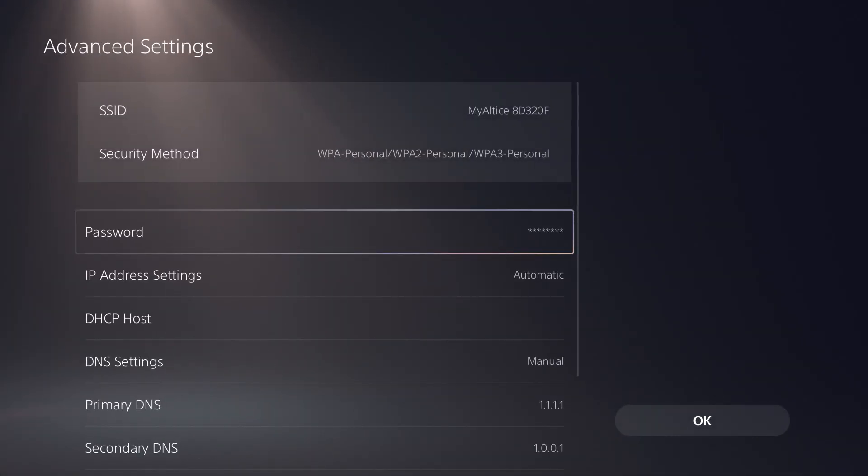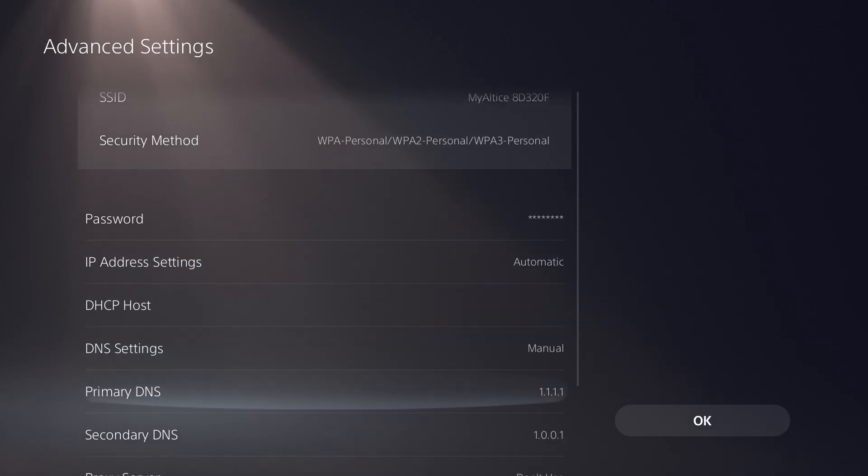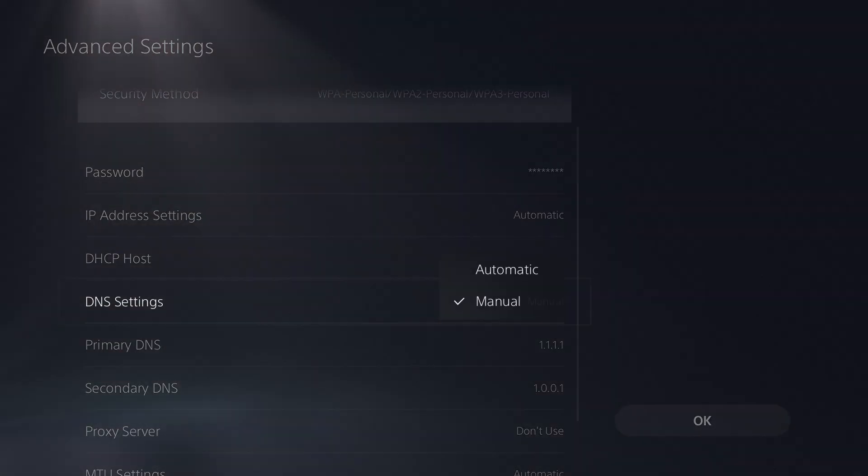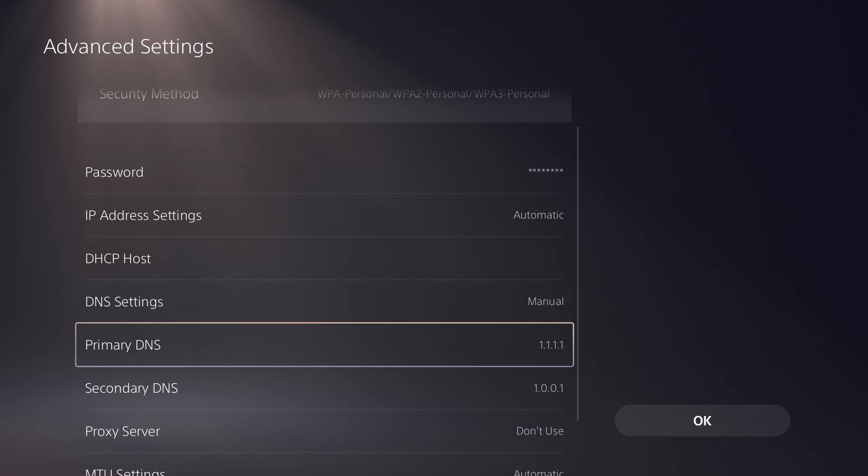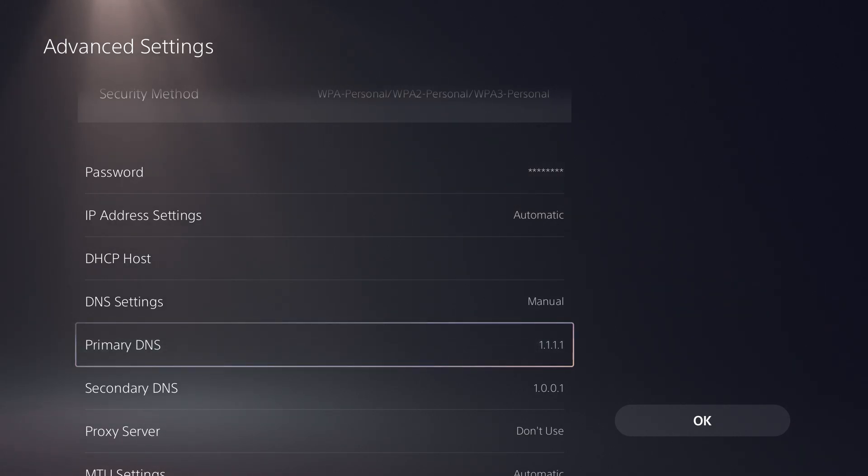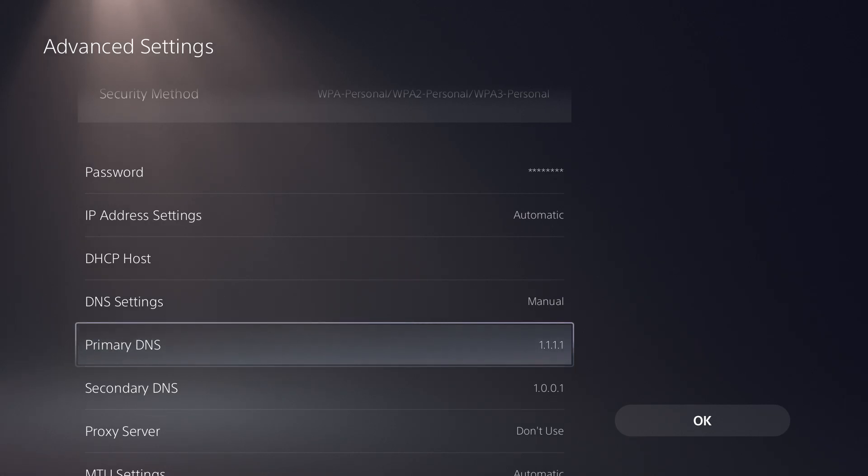So once you're kind of done with that, you can click into advanced, and you can change your DNS. So once you change your DNS from automatic into manual, you can change it to whatever is best for your region. So where I am, I use Cloudflare, which is the primary is 1.1.1.1, and secondary is 1.0.0.1. Or you can do Google's, which is 8.8.8.8, and I believe 8.8.4.4.